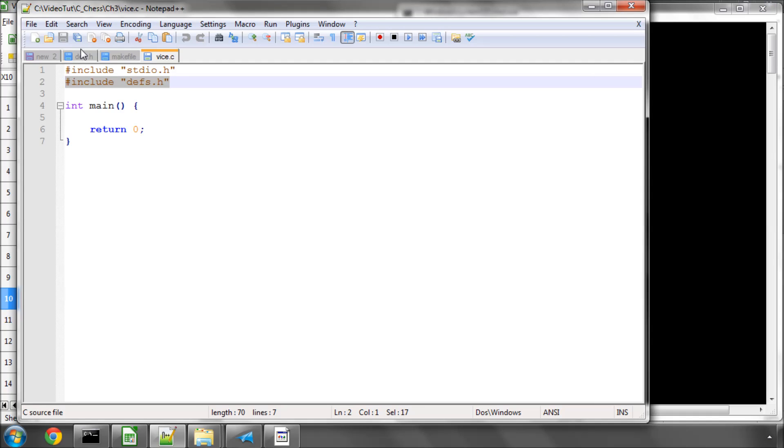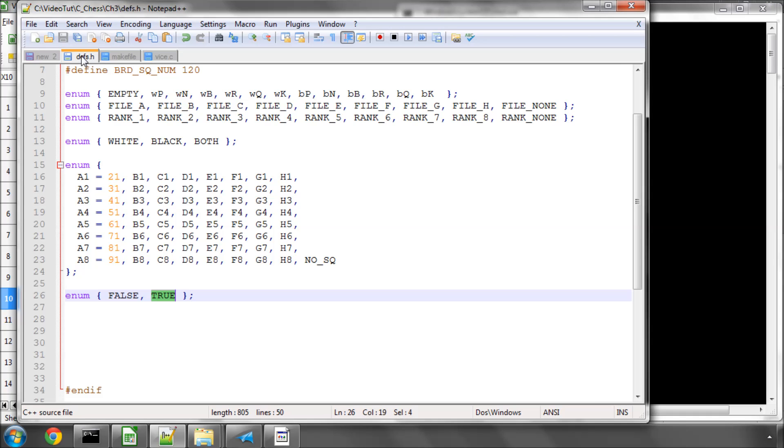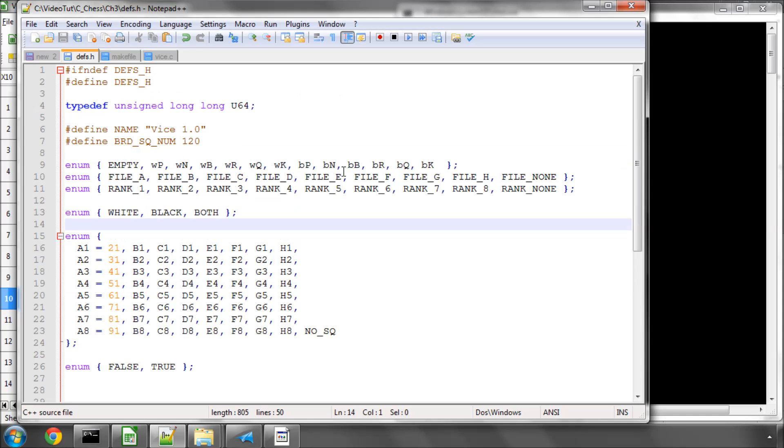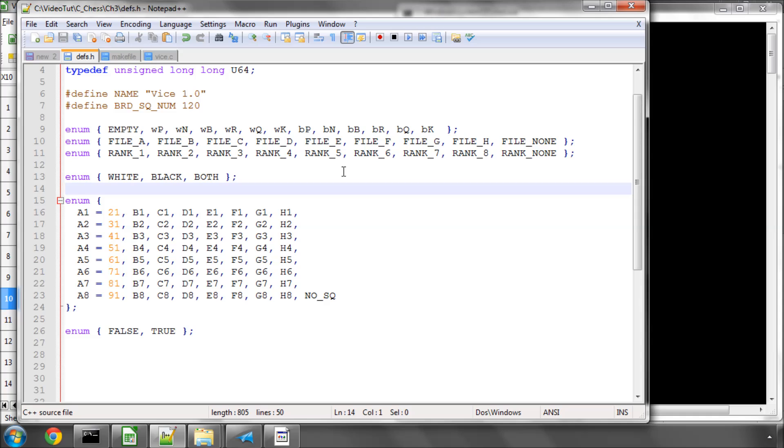Okay, so that's it for this video. That's the first few definitions that we've added in. There shouldn't be anything here that's particularly difficult. It should make a whole lot of sense. The next video will start looking at coding in our board structure. Thanks for listening, taking the time. Comments, criticisms, welcome as always on YouTube. Thank you.